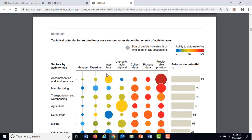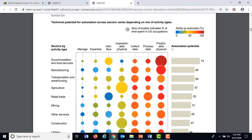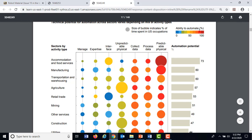Going across the top, it tells you what activities jobs involve — management, expertise activities, unpredictable physical work, predictable physical work, collecting data, processing data. The bigger the dot, the higher the likelihood that function will be automated. This dark red dot for predictable physical work in the food service industry — like Flippy the hamburger maker — that's a scary place to be if that's your job.